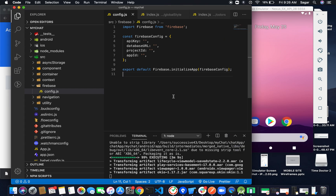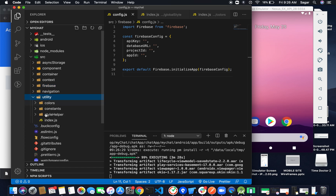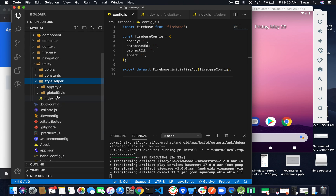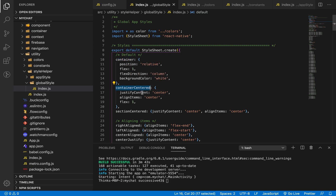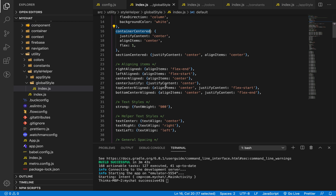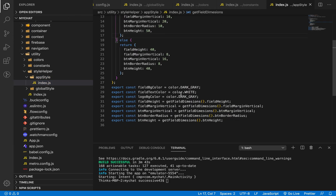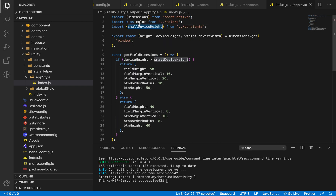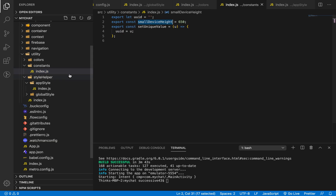While waiting, let me do some more setup. From a previous video we'll start implementing the UI. In my utility folder I have constants, style helper, and global styles. From GitHub we have container, container center, full screen, center section, and center right line — these are global styles that will help throughout the application.